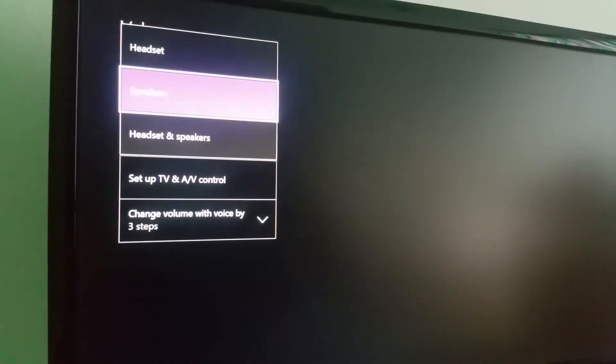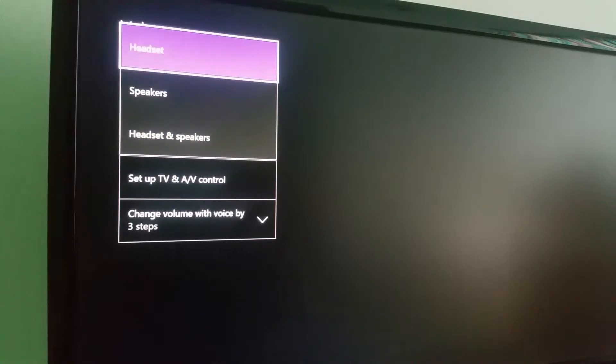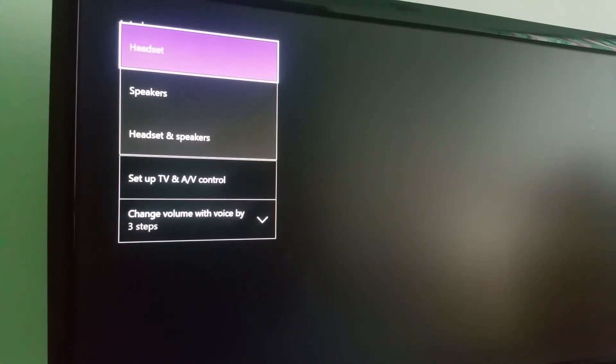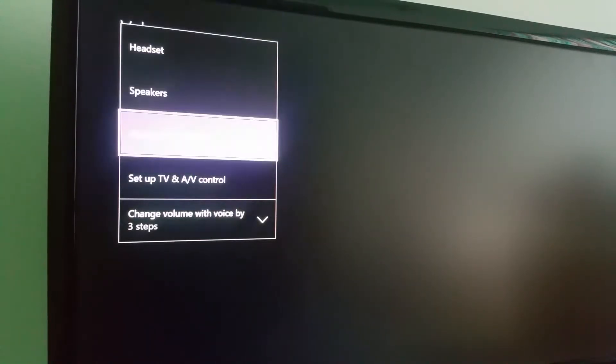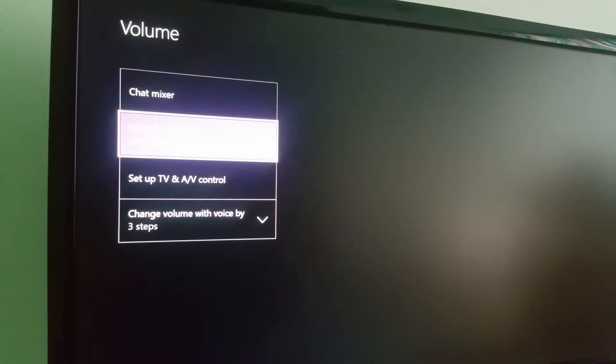And if you're doing something solo, you just put it on headset because you don't want to hear the guys that are talking in a party I think. So just put the headset and the speakers on if you are in multiplayer.